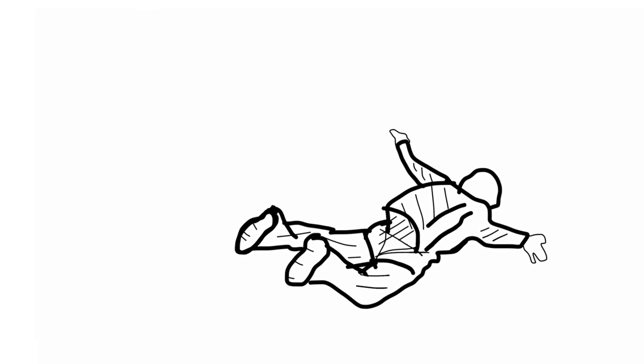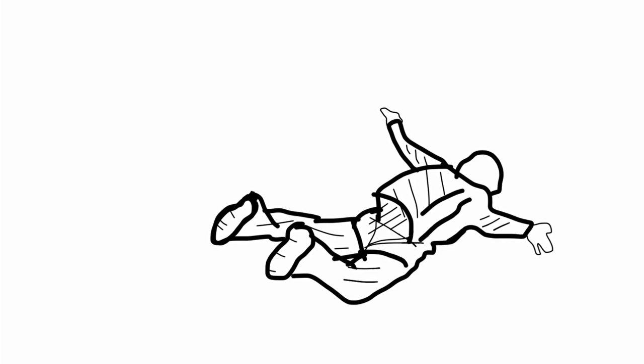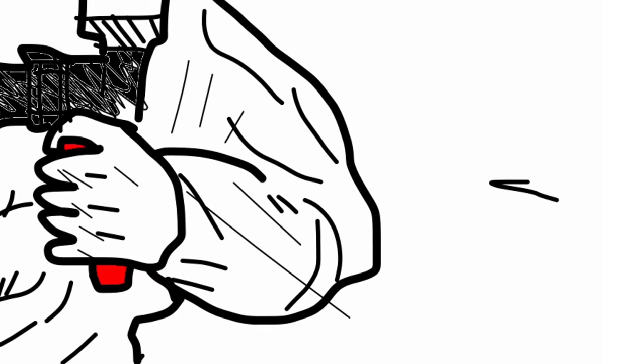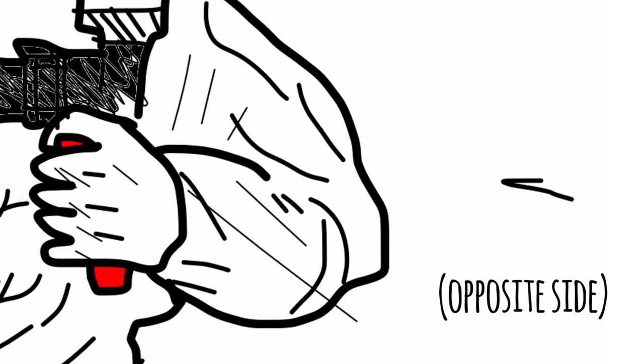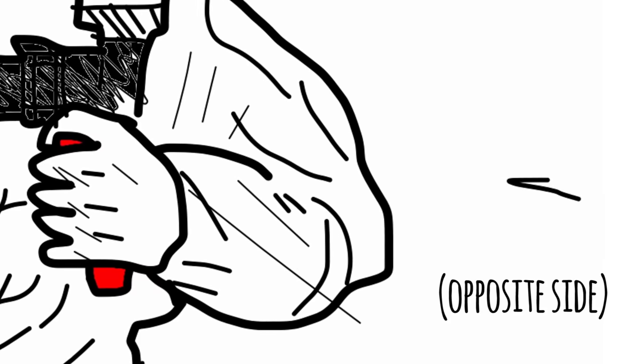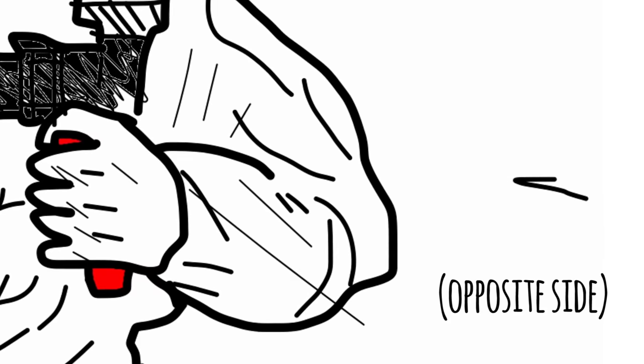First chute's off. That's good. But now you're probably spinning uncontrollably. That's not so good. Get back into the X formation, then locate and pull the reserve ripcord on your left. It's opposite the loop you just pulled. It's probably colored red. That's your backup chute. Ready? Pull it.